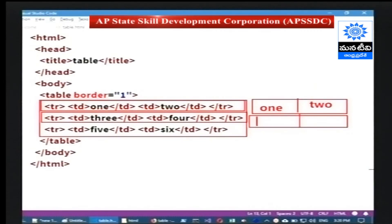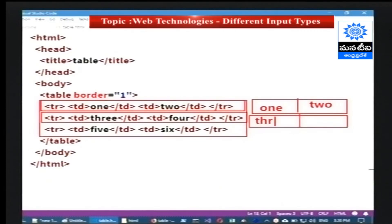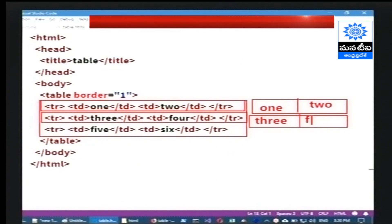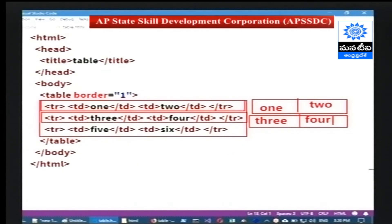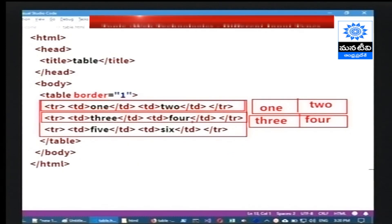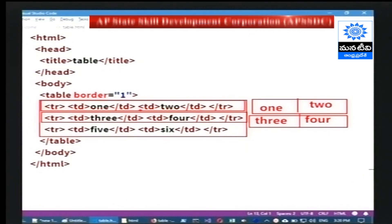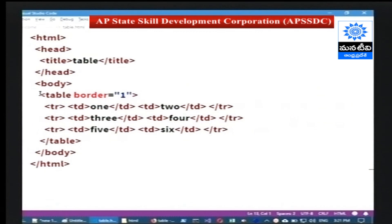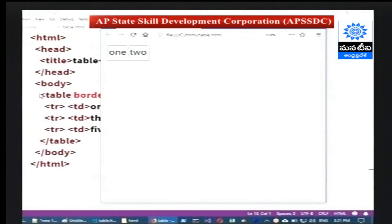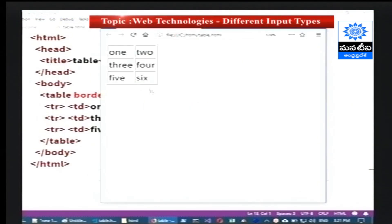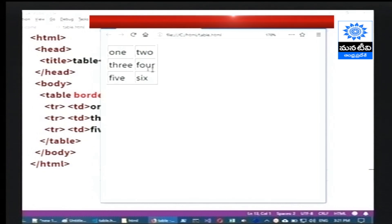We have two cells in the first row — three in the first cell and four in the second cell. The same way, five and six also you can assume. Every row is represented as TR and every cell is represented as TD inside it. In this program now we can see a simple table with one, two, three, four, five, six.